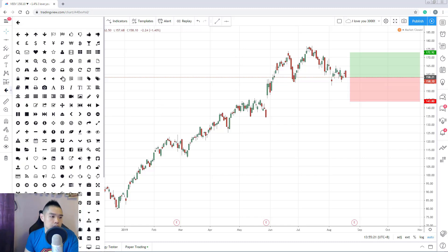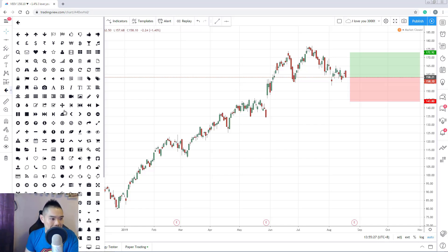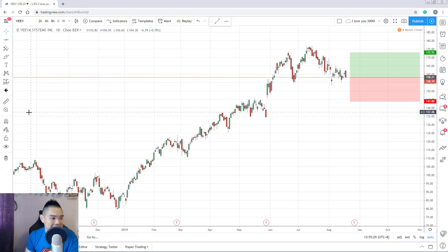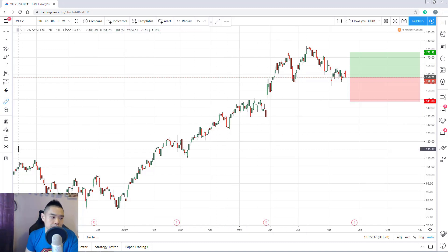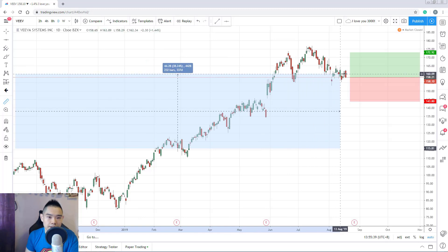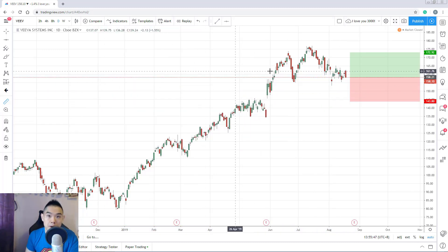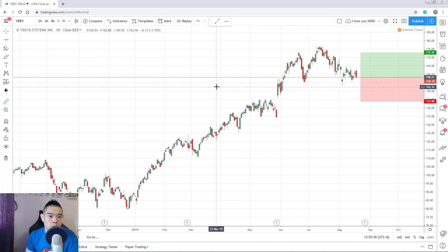There's also an icons section where you can place various icons on your chart. Another tool measures the number of bars on your chart — just click and drag it across and it will show you, for example, 236 bars spanning 343 days. This measures how many bars exist on your screen from one end to the other.